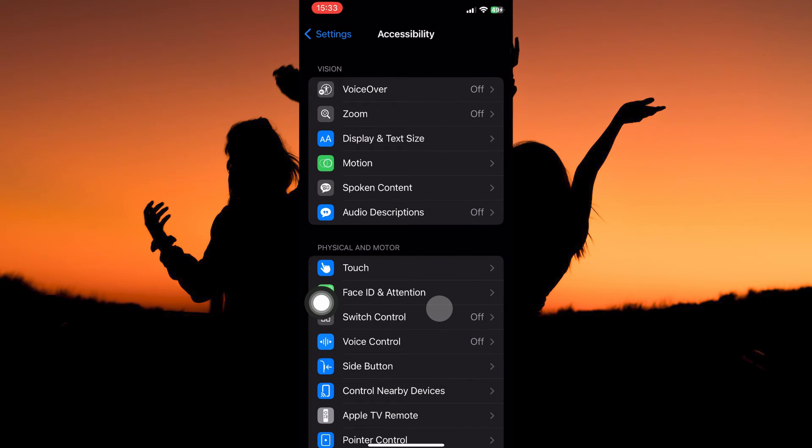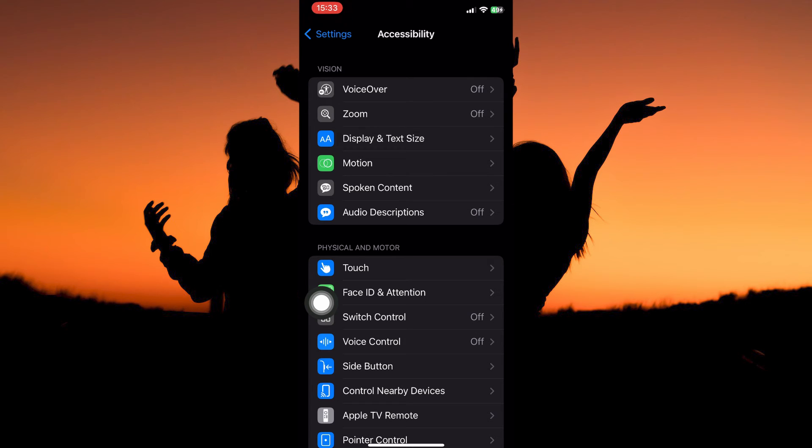Here, go to physical and motor section. Here you have the following: touch, Face ID and attention, switch control, side button, control nearby devices, Apple TV remote, pointer control, keyboards, and lastly AirPods. From the options, open touch.